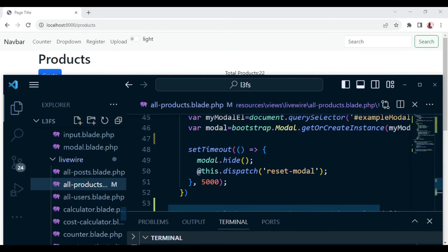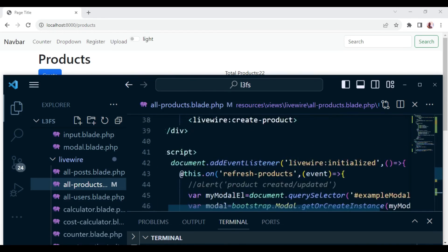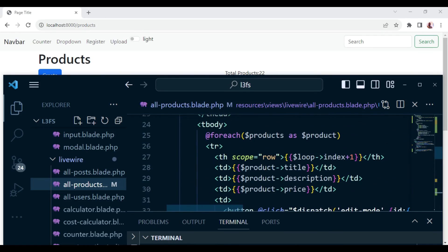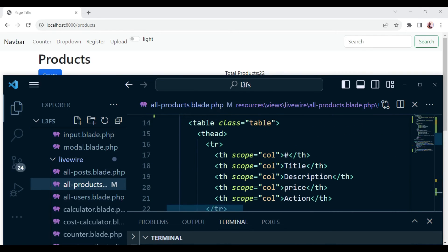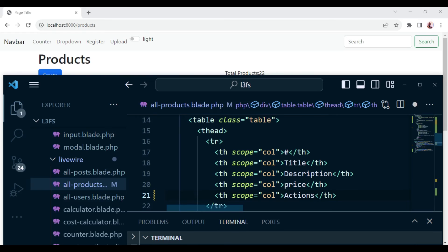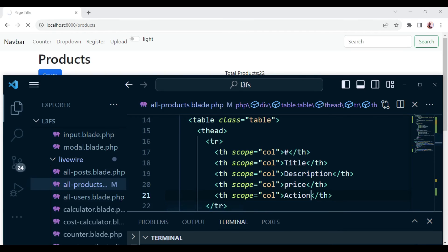So inside all products, I just want to go to maybe here and maybe instead of action, I want to add an S and have it as actions. You can see when I'm saving, we are having a reload above here. If I delete that and save again, you can see we're having a reload.